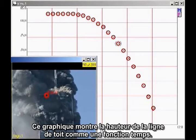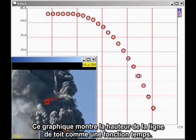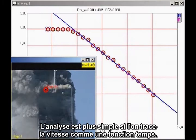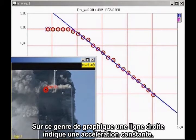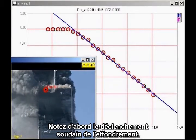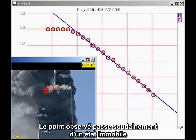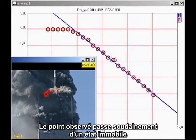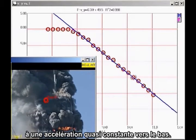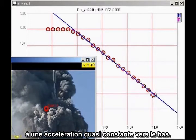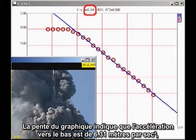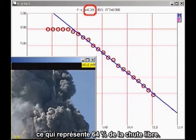This graph shows the height of the roofline as a function of time. The analysis is simpler if we plot velocity as a function of time. On this kind of graph, a straight line indicates constant acceleration. The slope of the graph indicates that the acceleration is 6.31 meters per second squared downward, which is 64% of freefall.